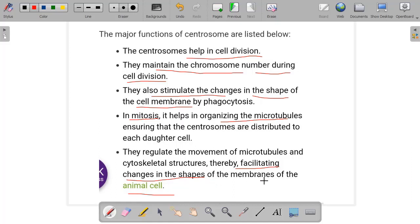So this was our last cell organelle — centrosomes and centrioles. I hope you understood. If you have any doubts, you can ask in the comment section. In the next videos we will start the next topic. Until then, do like, share, comment, and subscribe to the channel. Thank you for watching.